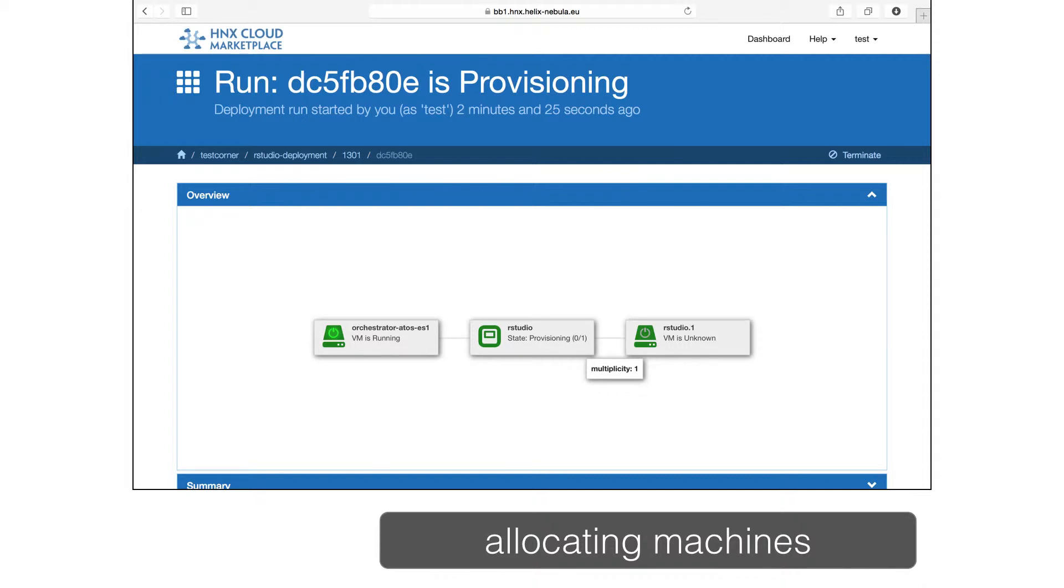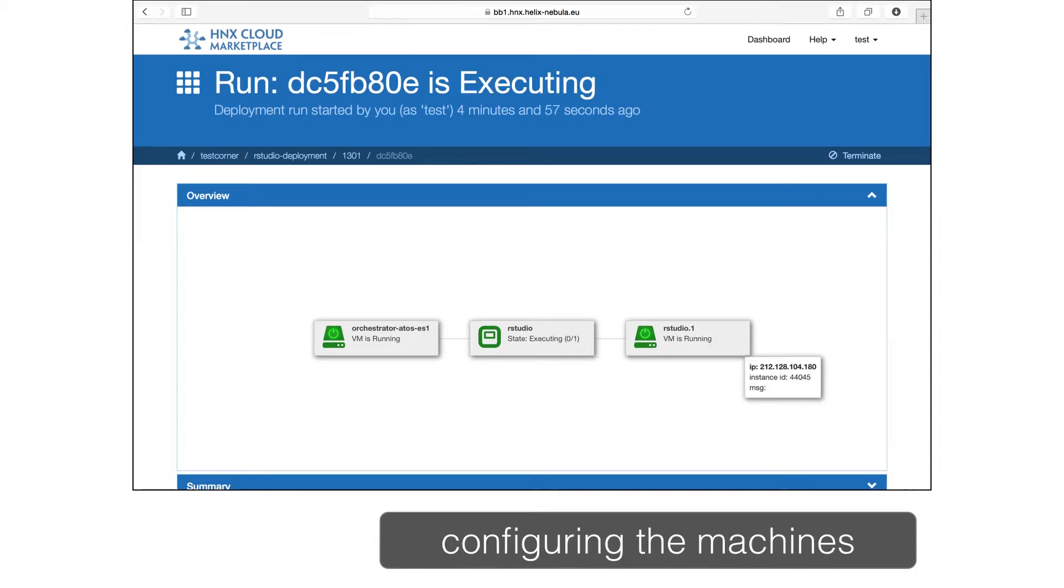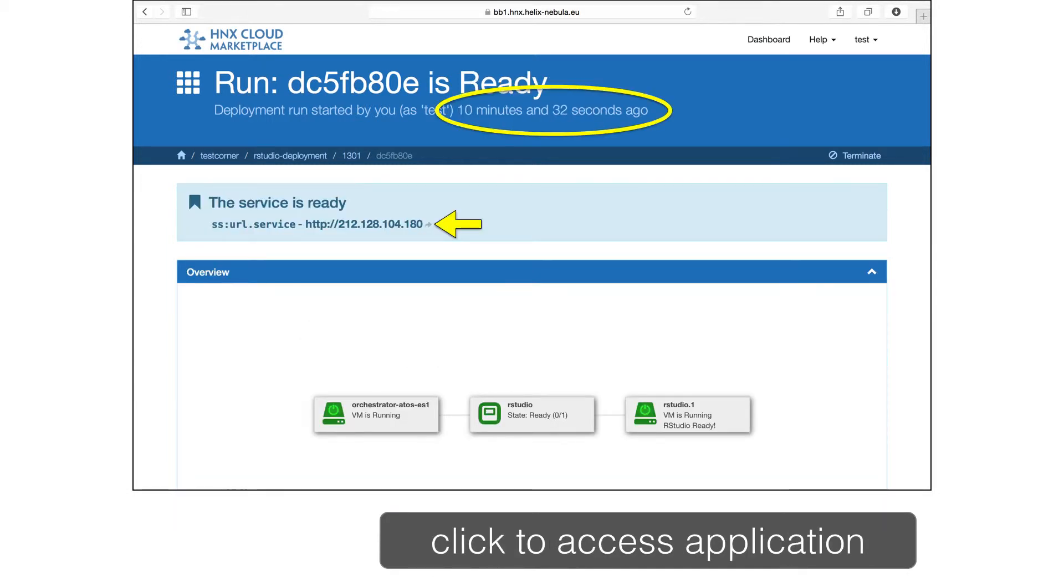After the initialization, Slipstream will start provisioning the resources and machines required for the application. Once the machines for the application have been deployed, Slipstream will then configure the machines and start the necessary services. At the end of the process, Slipstream will indicate that RStudio is ready and provide a link to your RStudio instance. The time to start the application depends on the cloud being used and the complexity of the service being deployed.